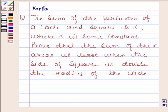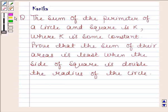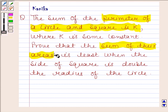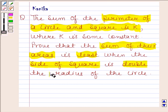Hi and welcome to the illustration. Let us work out the following question which says: the sum of the perimeter of a circle and square is k, where k is some constant. Prove that the sum of their areas is least when the side of the square is double the radius of the circle.